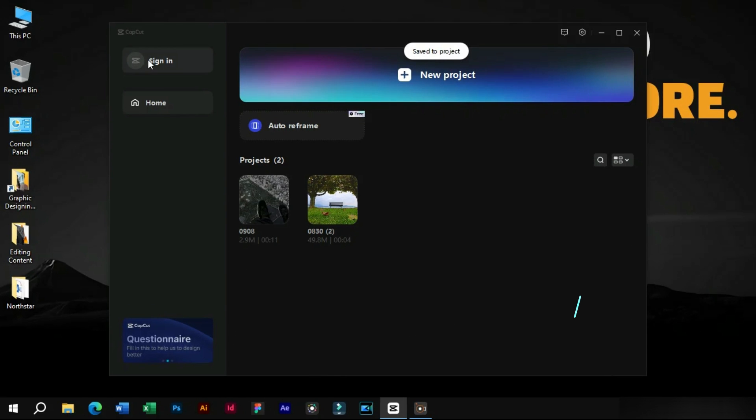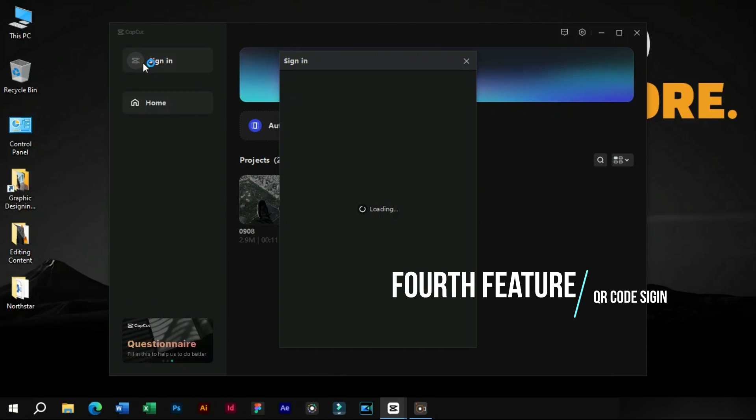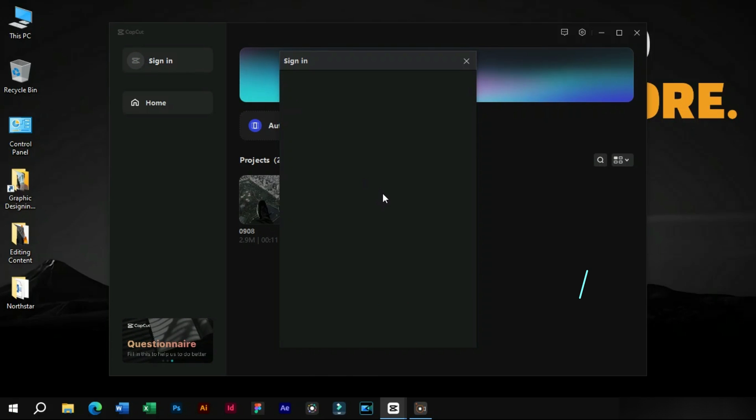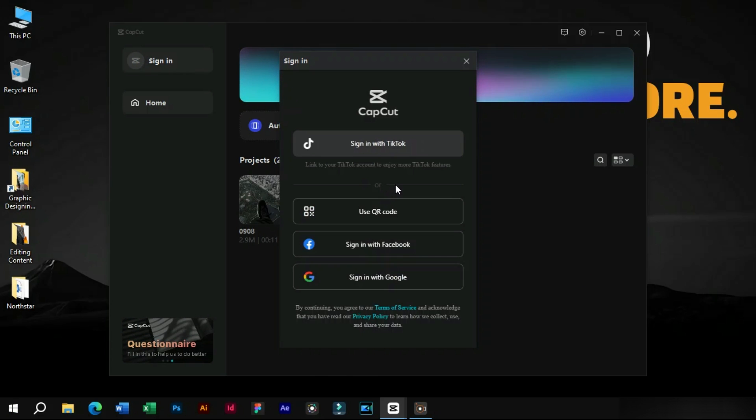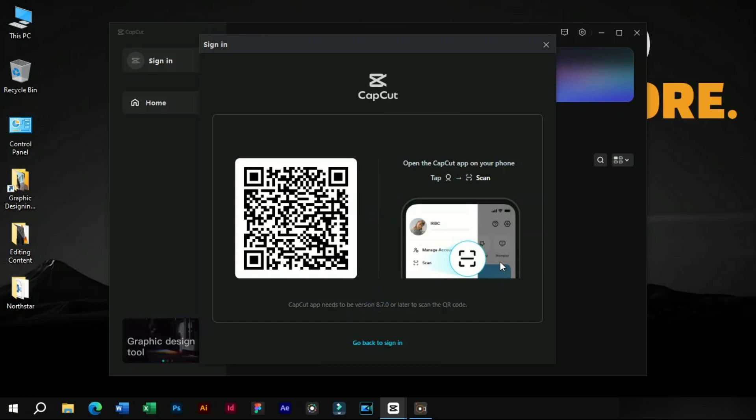The fourth feature is QR code sign in option. We can simply scan this QR on our CapCut mobile app and it will sync our settings in both apps.